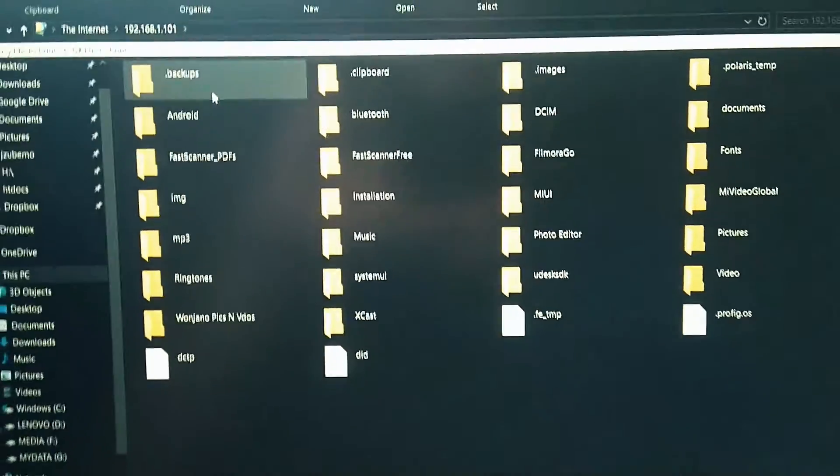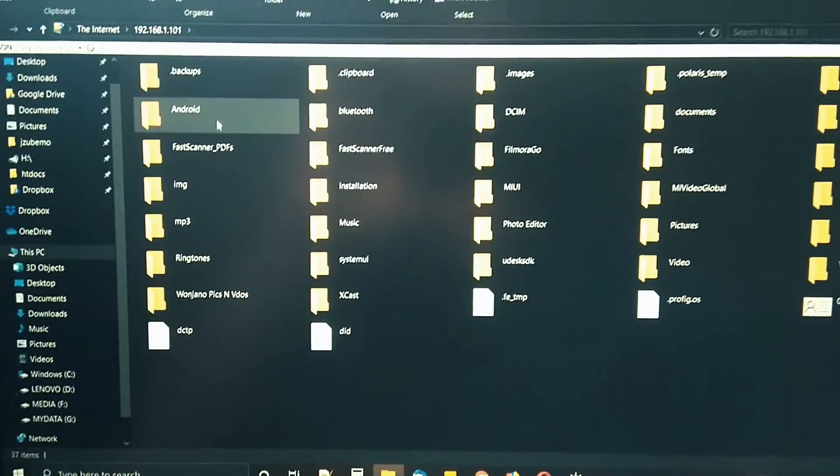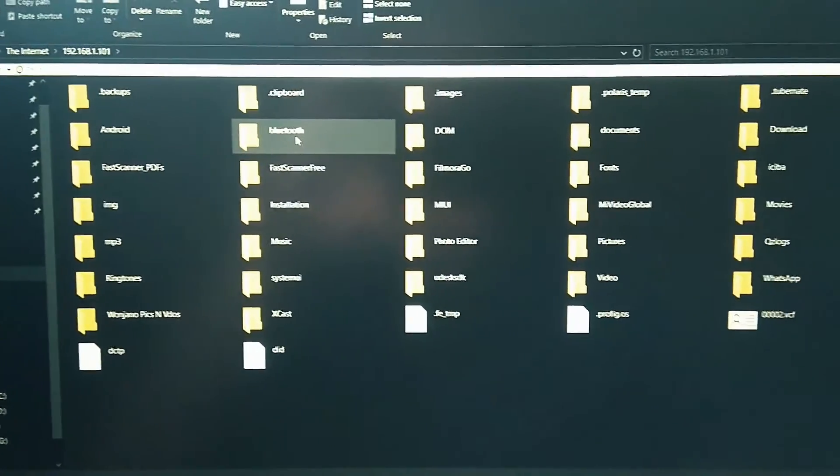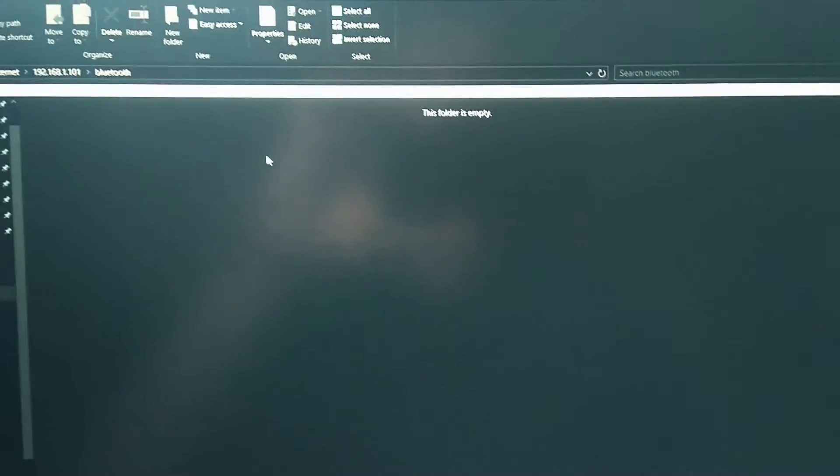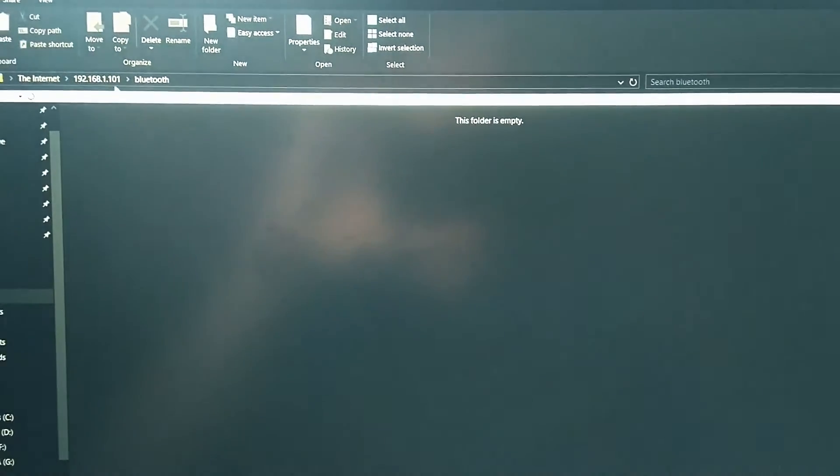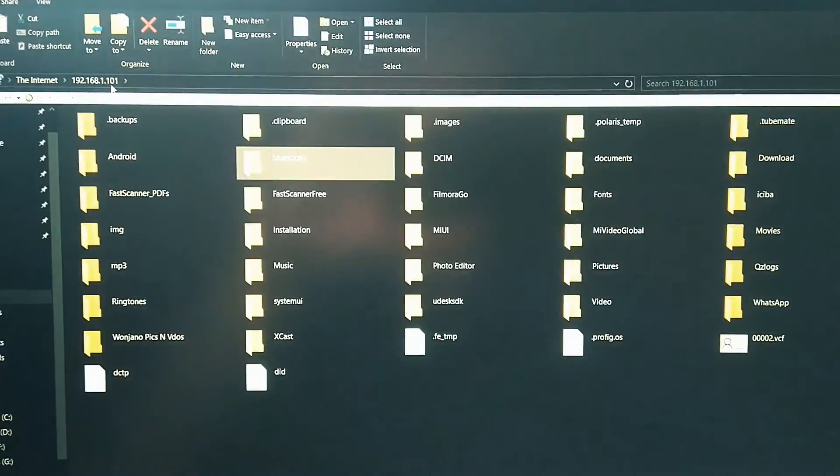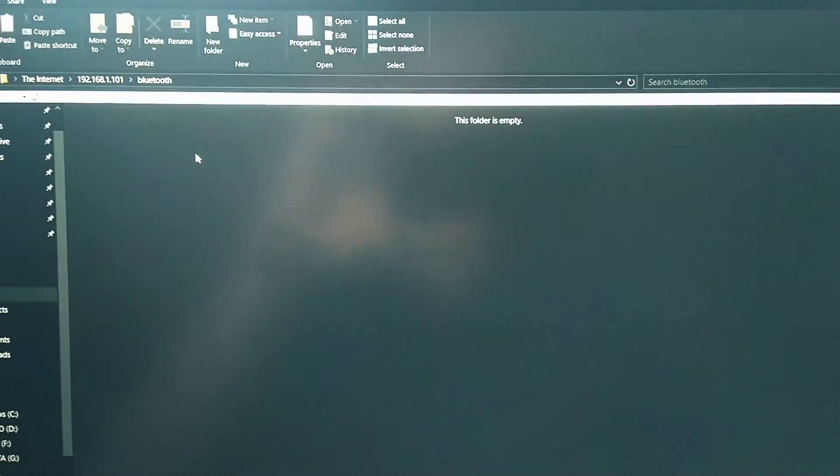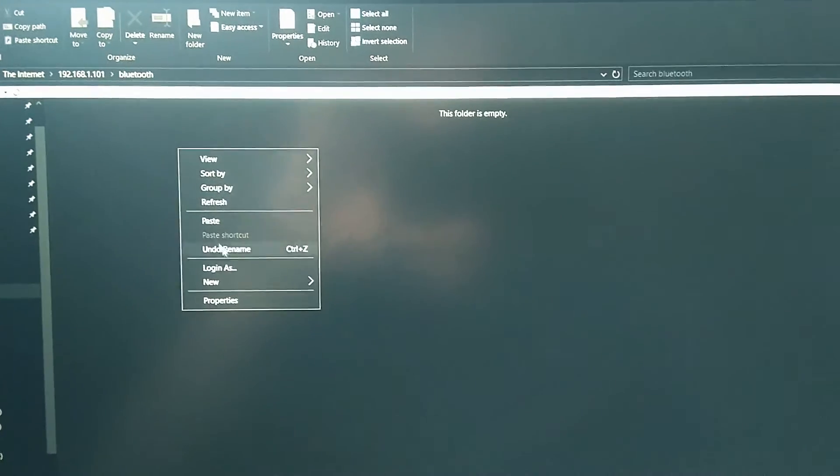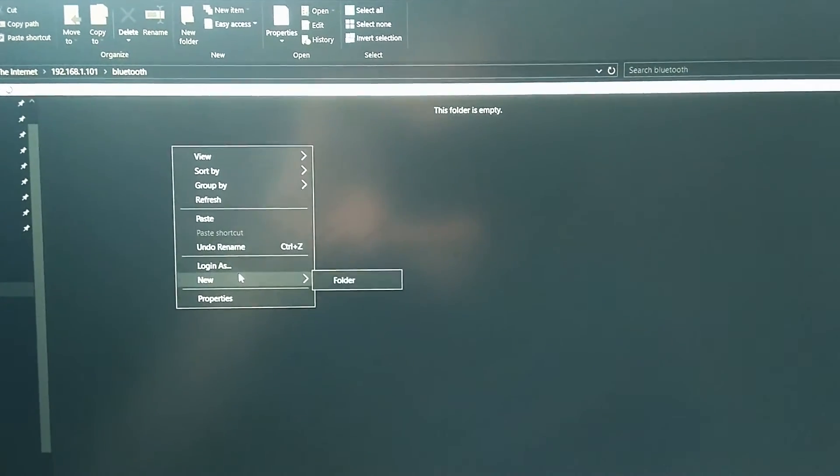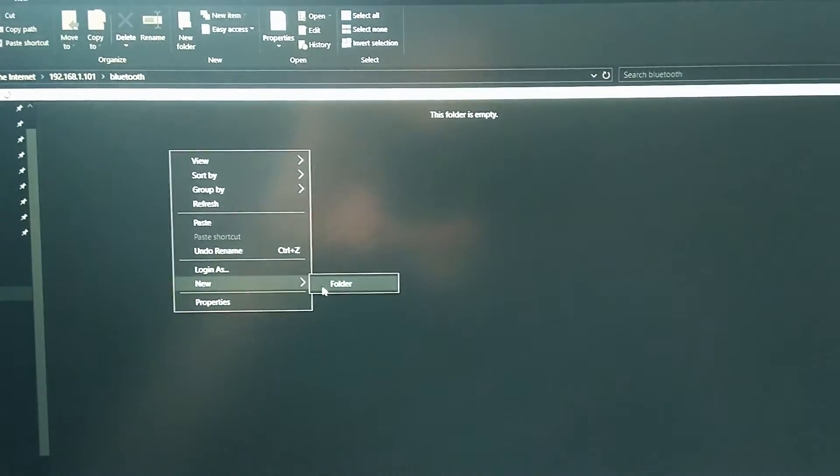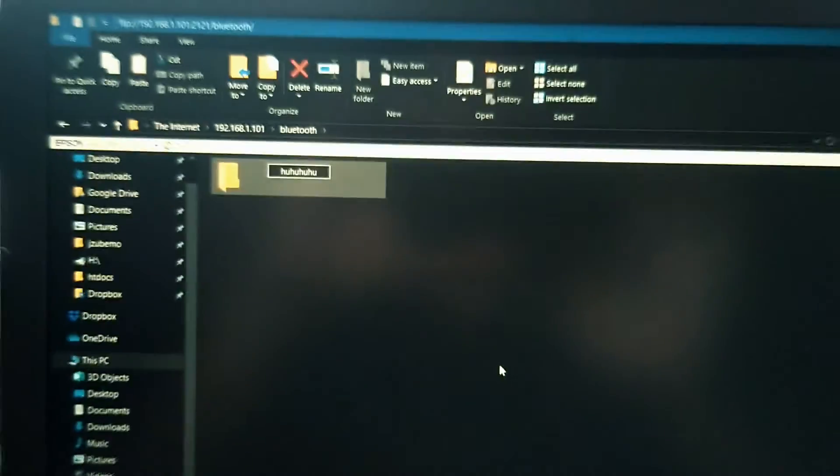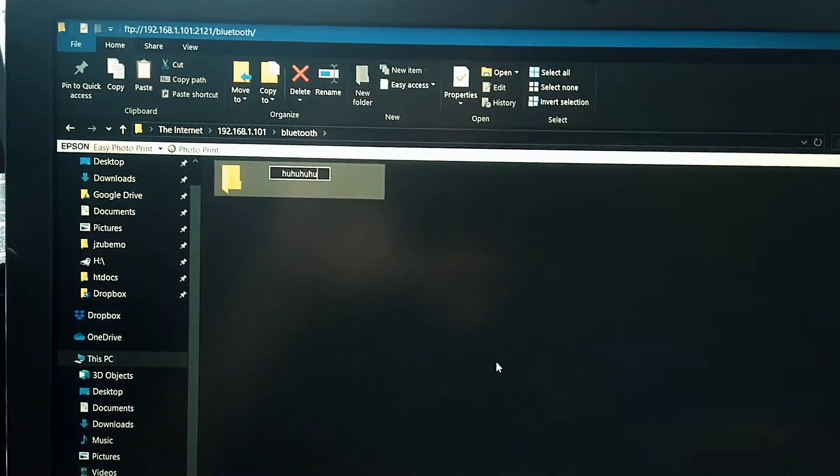Once you have connected, you can browse the phone storage, whatever storage you have selected before. You can do file transfers, copy, paste, whatever you wish to do which is allowed. You can transfer files from the phone to the computer or from the computer to the phone easily from the computer.